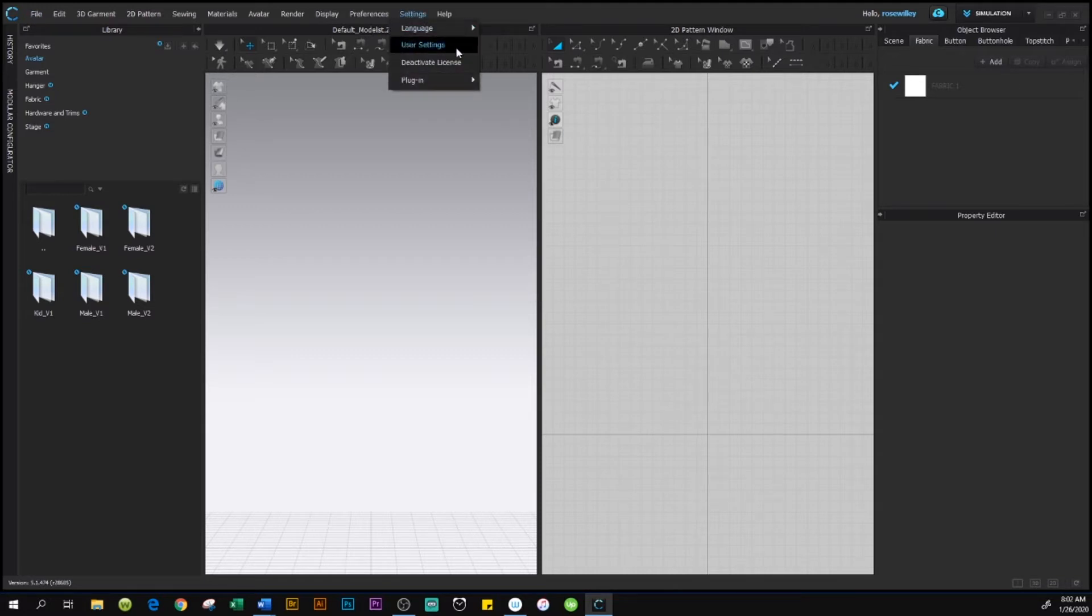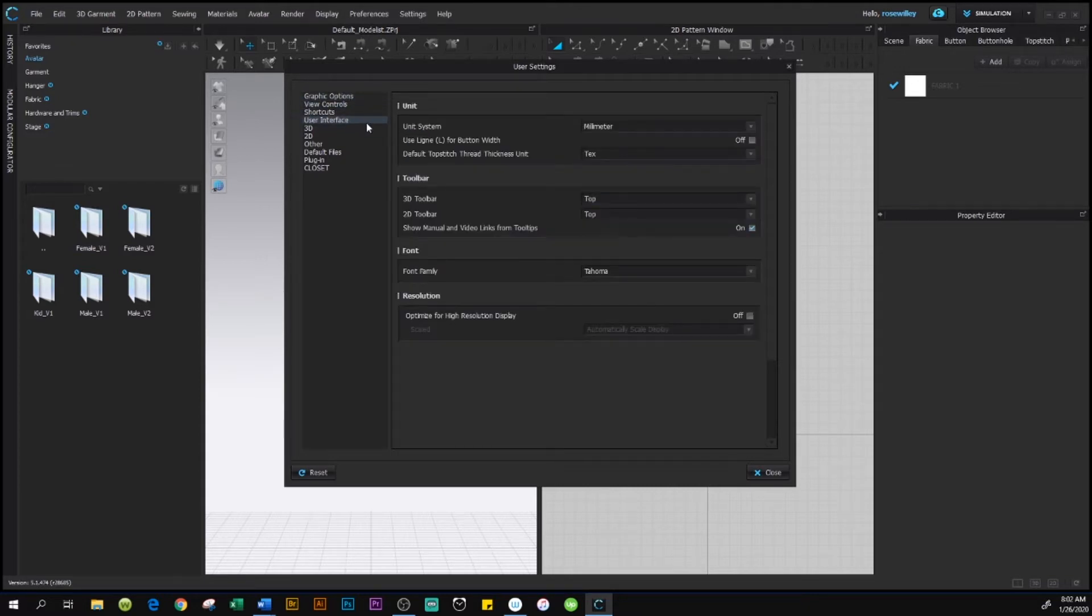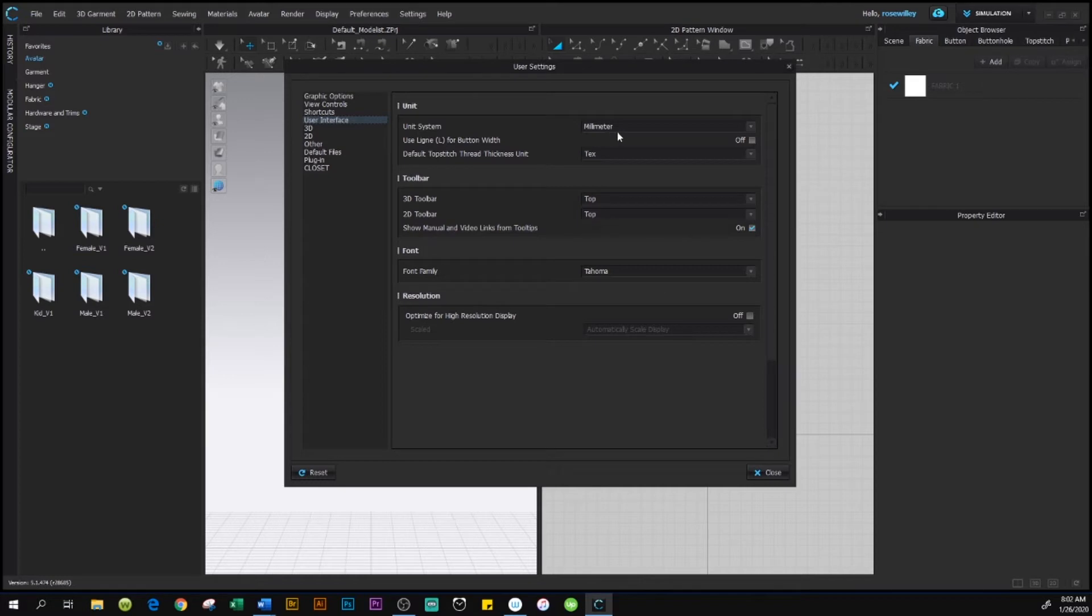Then User Setting, and after you click on User Setting, this window pops up. We want to go to User Interface, and you see under Unit, on the right side, the unit system is listed as millimeter.